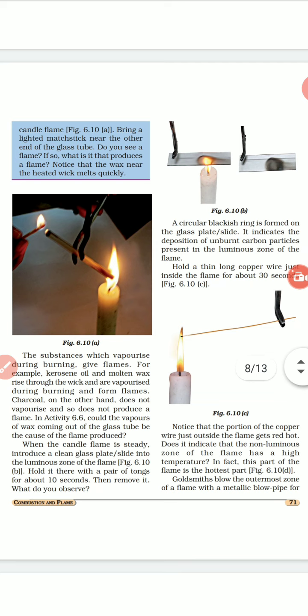When the candle flame is steady, introduce a glass plate and hold it above the flame for a short while. A circular blackish ring is formed, indicating the deposition of unburned carbon particles. This means there is not complete combustion — some carbon particles remain unburned and accumulate there.